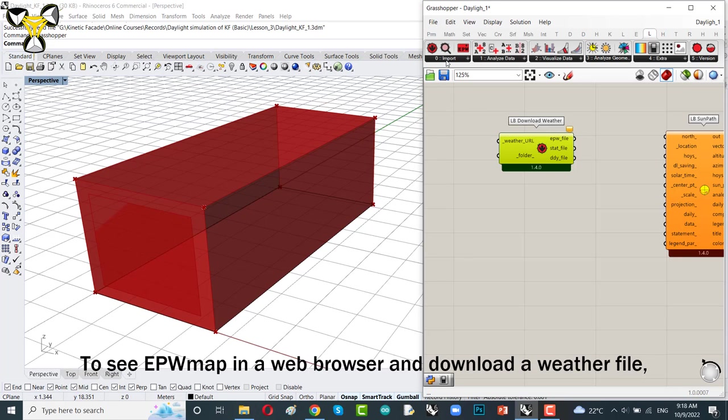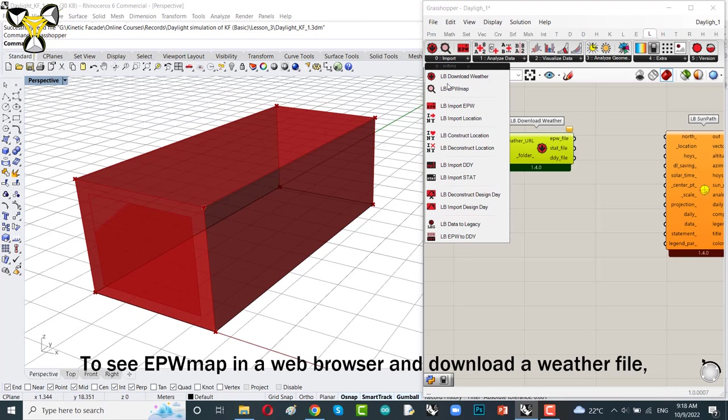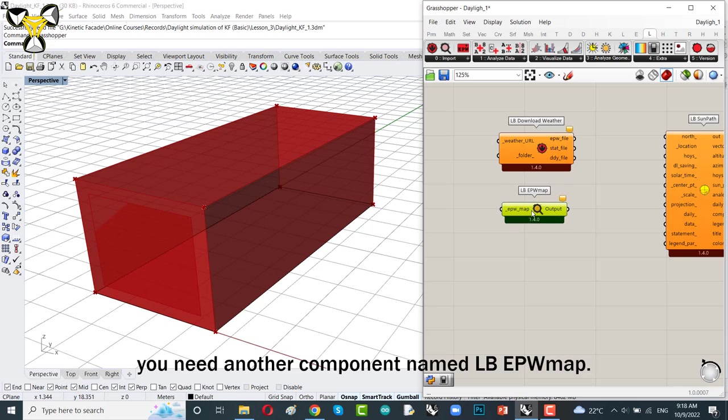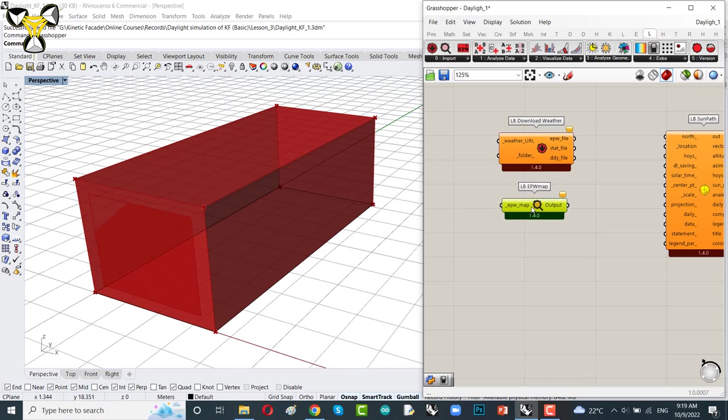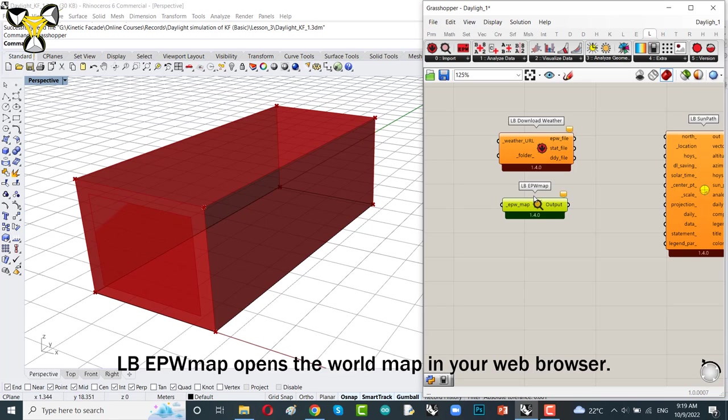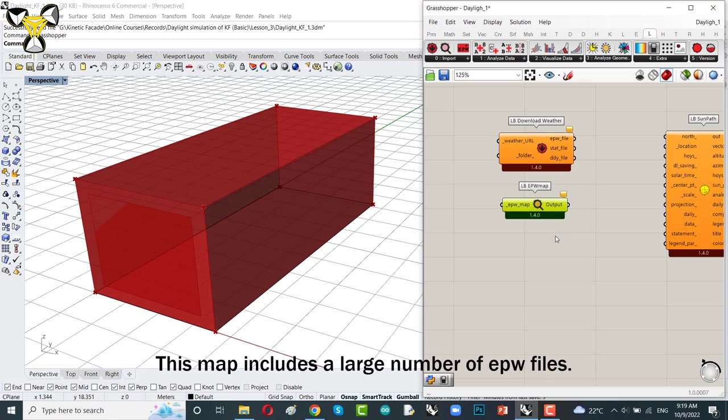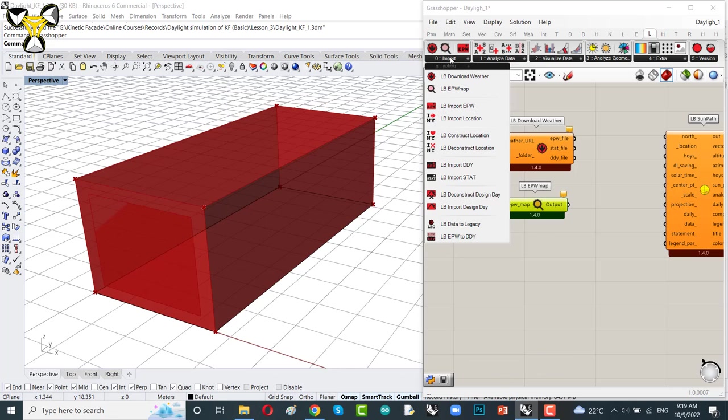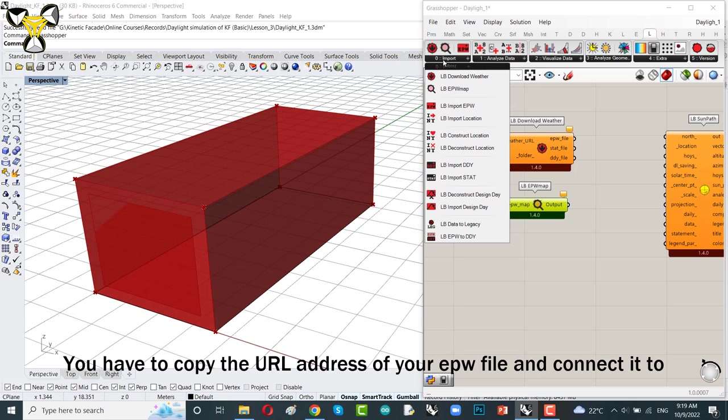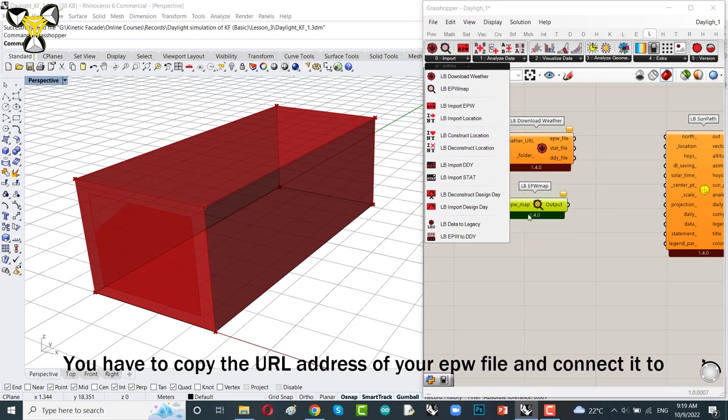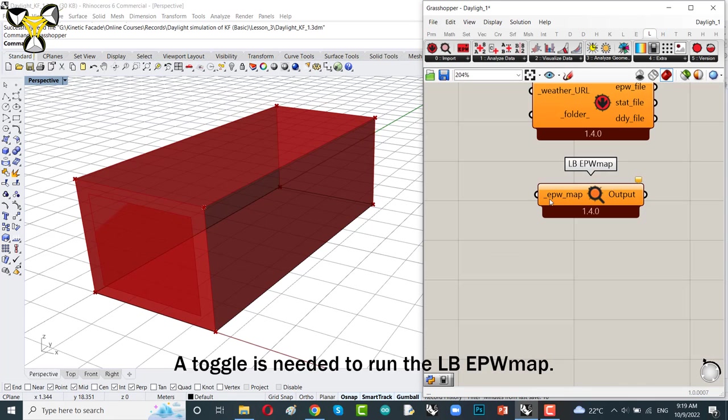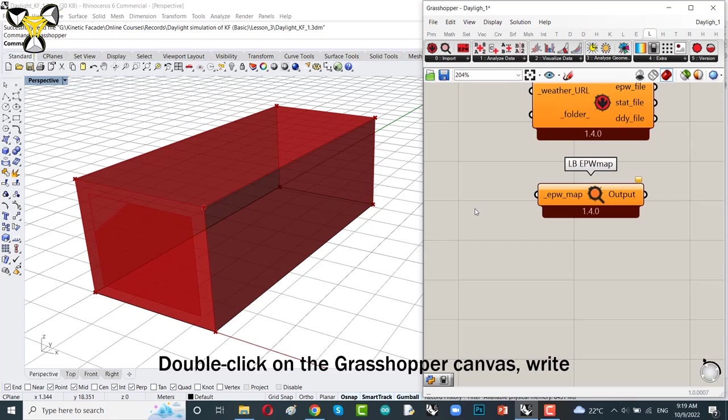To see EPW map in a web browser and download a weather file, you need another component named Ladybug EPW map. Let me explain it more. Ladybug EPW map opens the world map in your web browser. This map includes a large number of EPW files. You have to copy the URL address of your EPW file and connect it to Ladybug download weather.